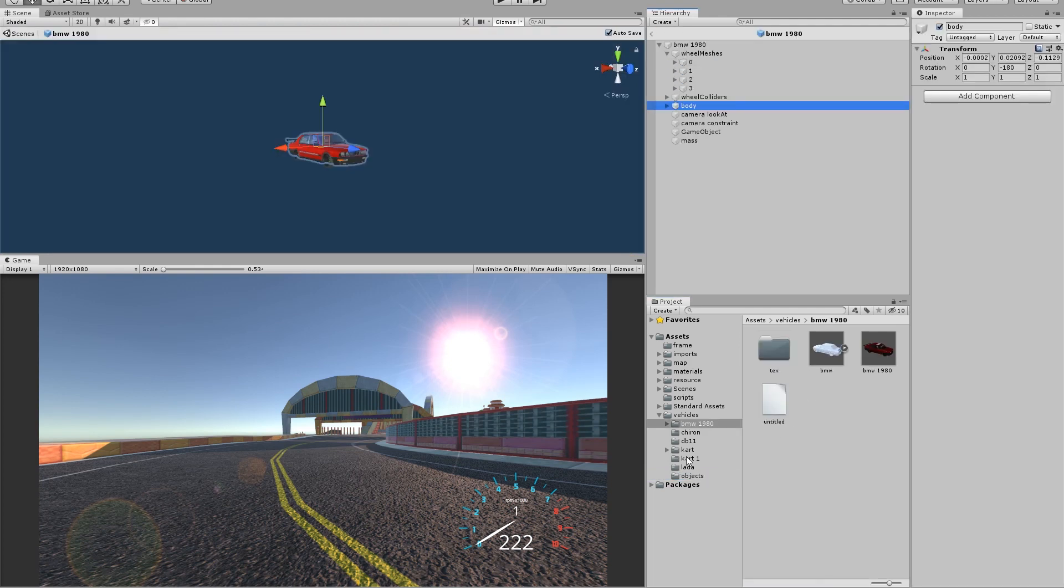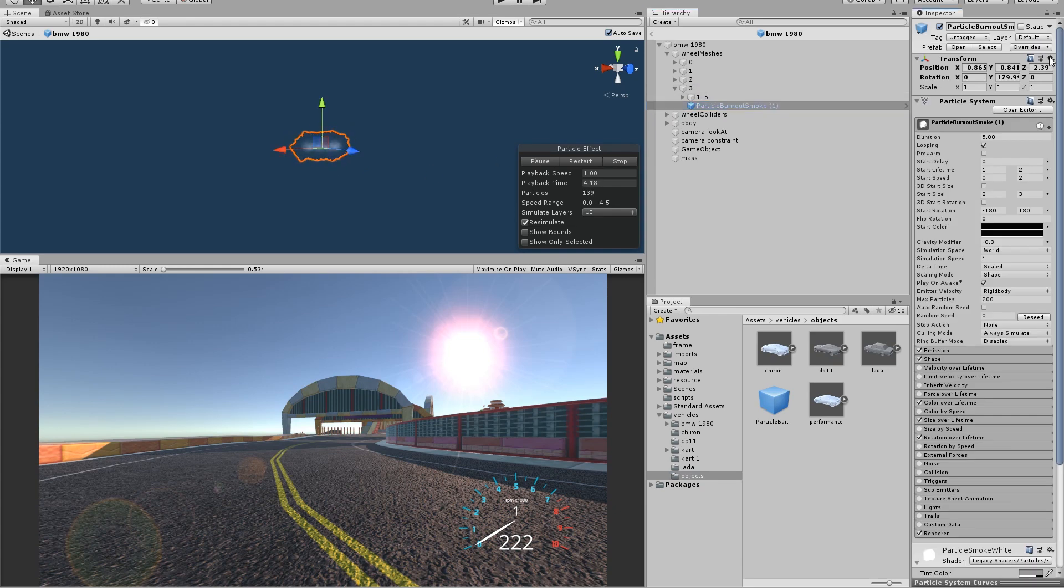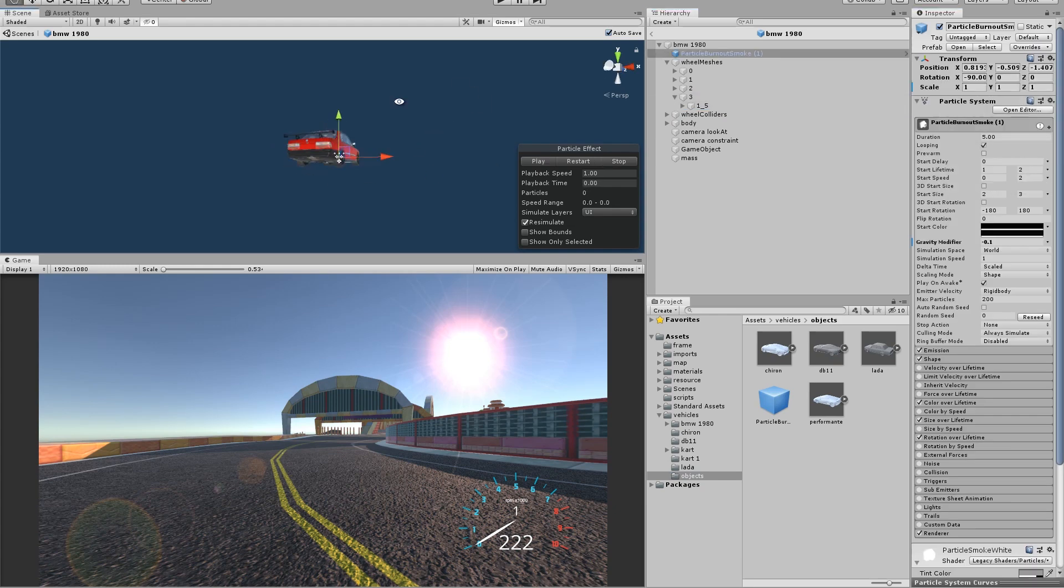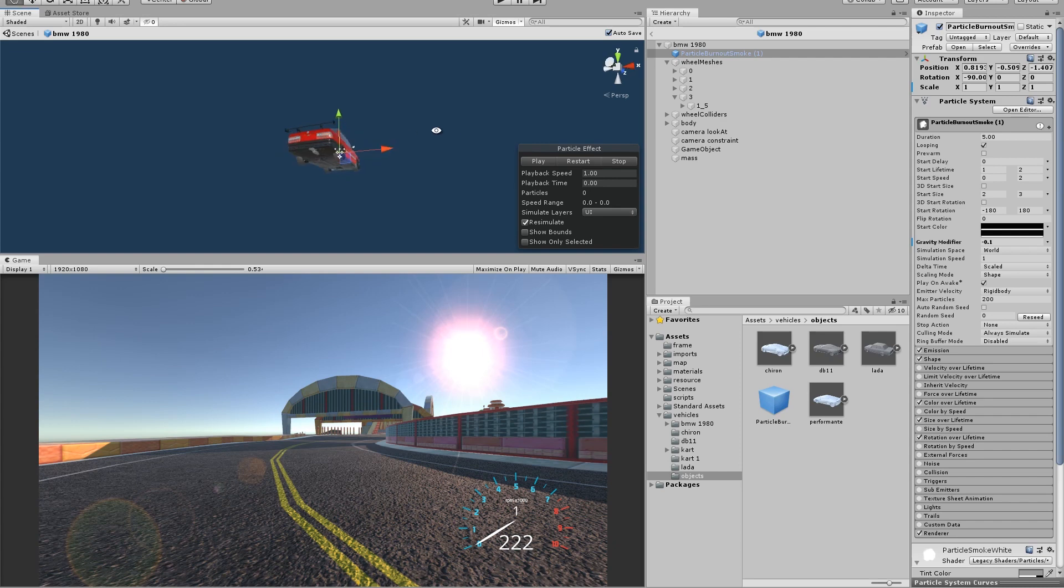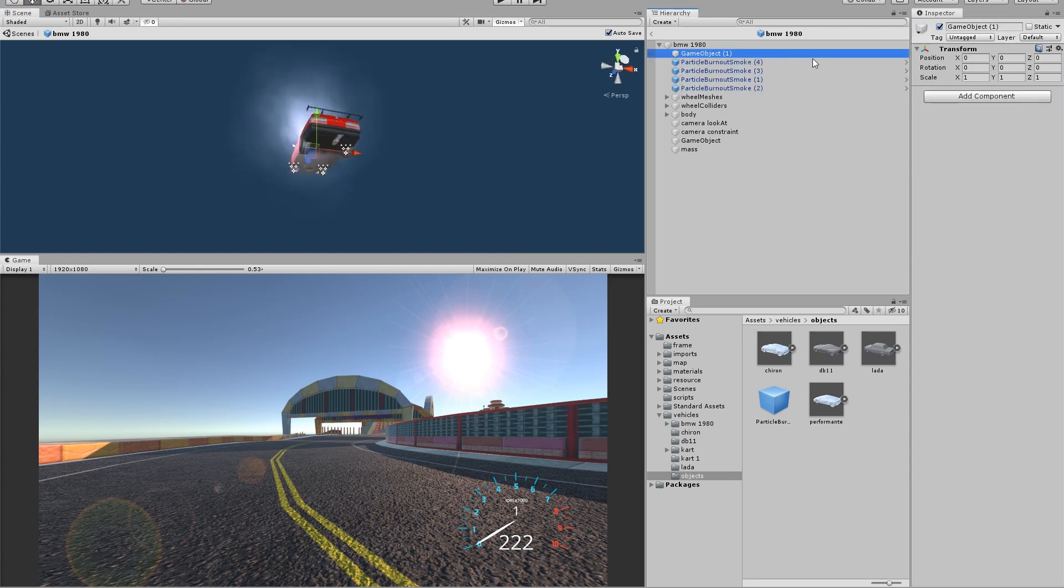Next, you want to add the prefab to all your four wheels. Make sure to properly position it in all of your four wheels and group it into a folder.